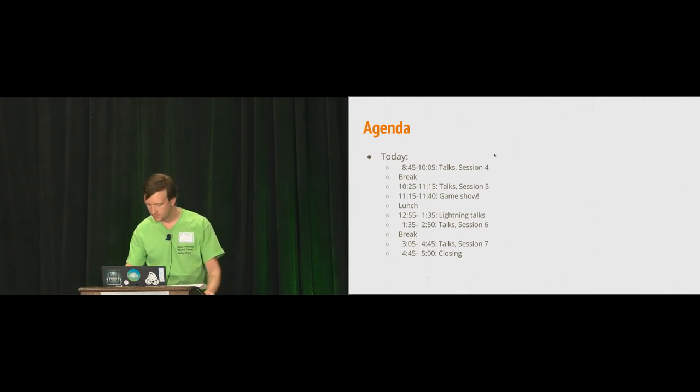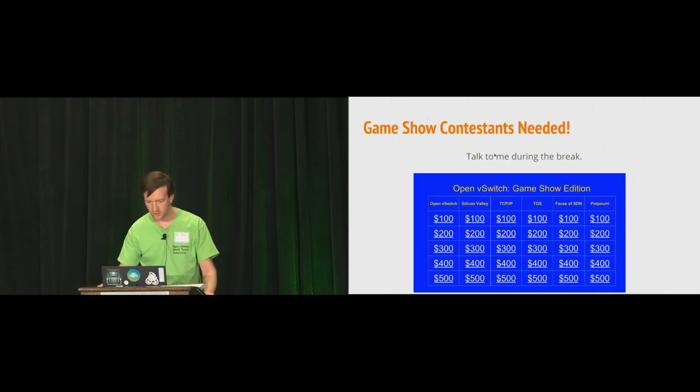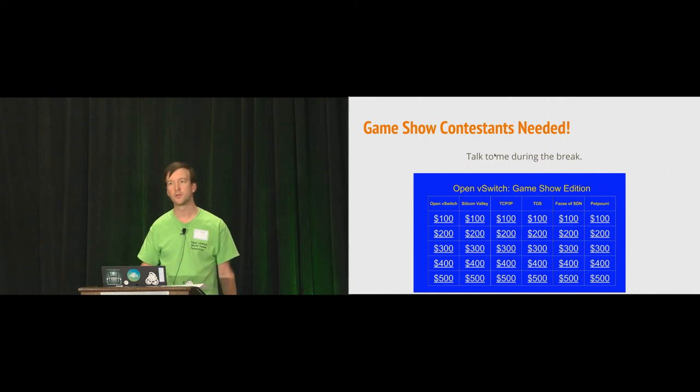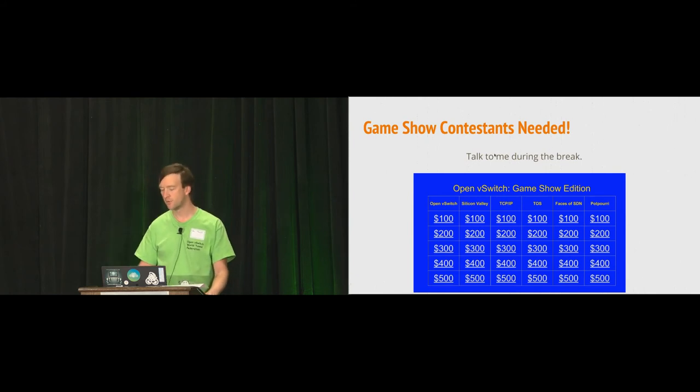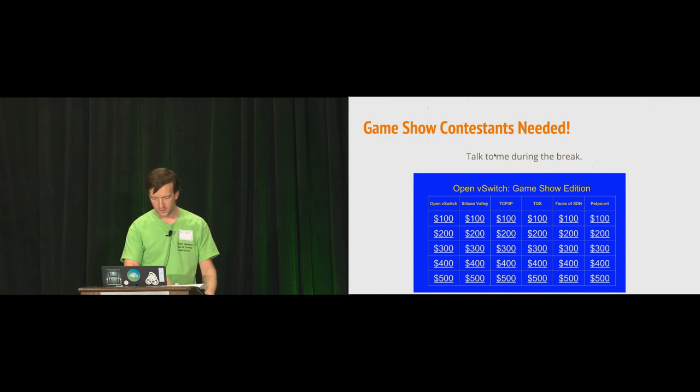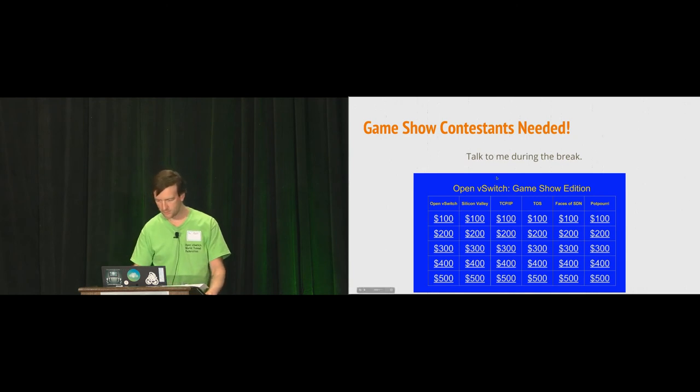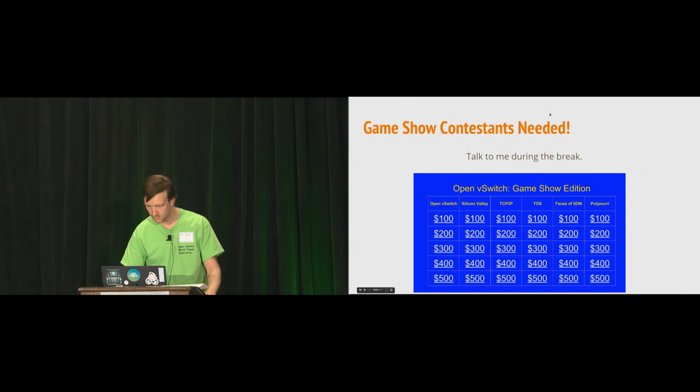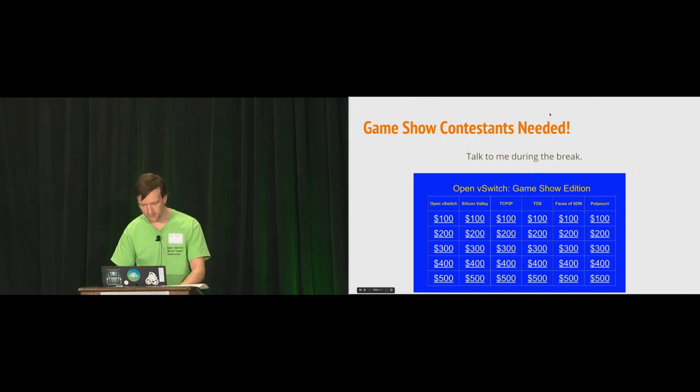So that's our agenda for today. Like I said, I need the game show contestants. So please come talk to me. And without further ado, let's get into our first talk. Thank you.